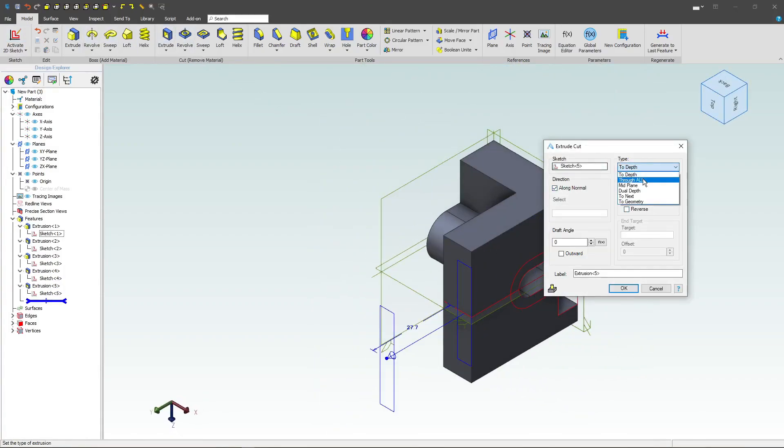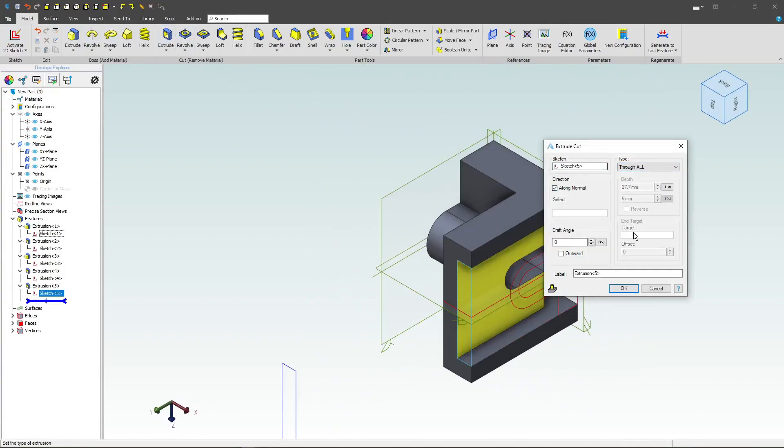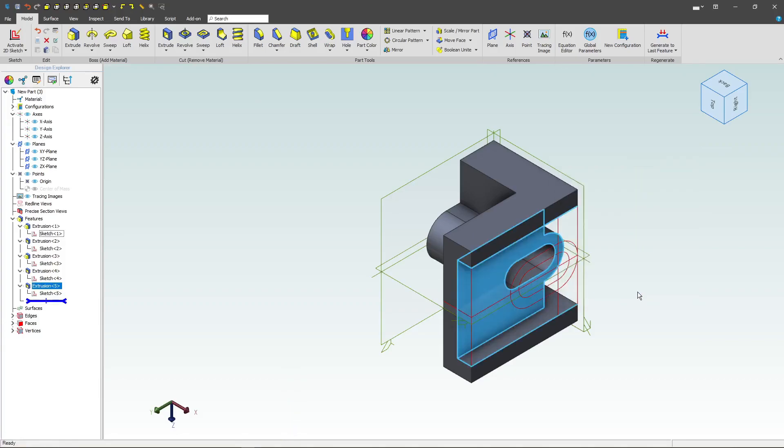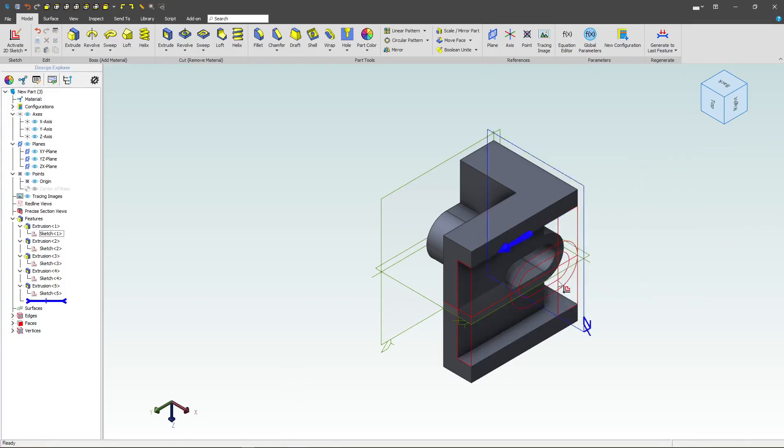Again, my intent is through all. I'd always want that groove there.